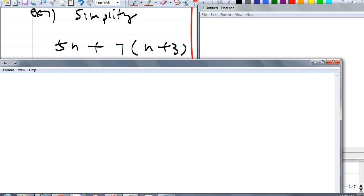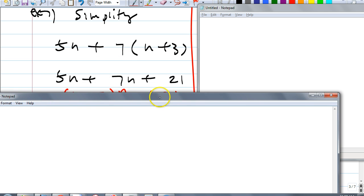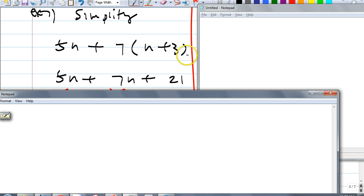Eunice, what did you do first? First you distribute 7 to both of the terms. What do you get when you do that? 5n plus 7n plus — that's right. Notice: when you distribute a number, look at the parentheses — they go away. But some of you stopped here — not quite, because we're trying to simplify all the way. What can you do with 5n and 7n? What's 5n plus 7n?